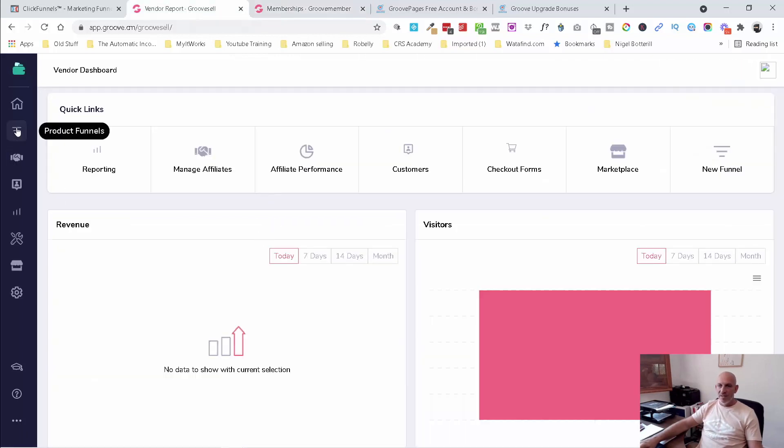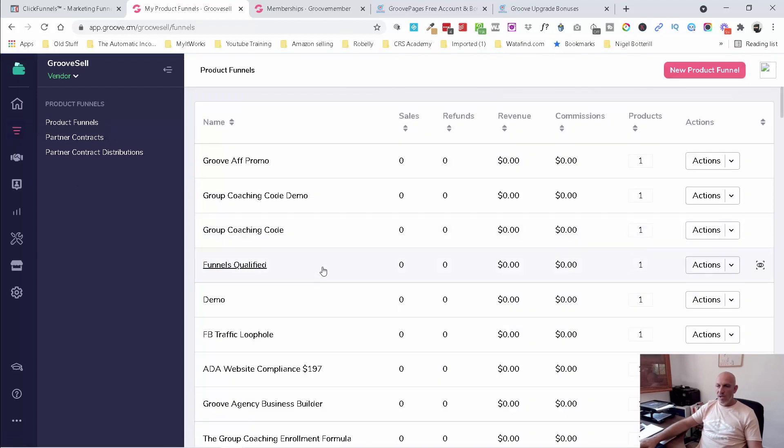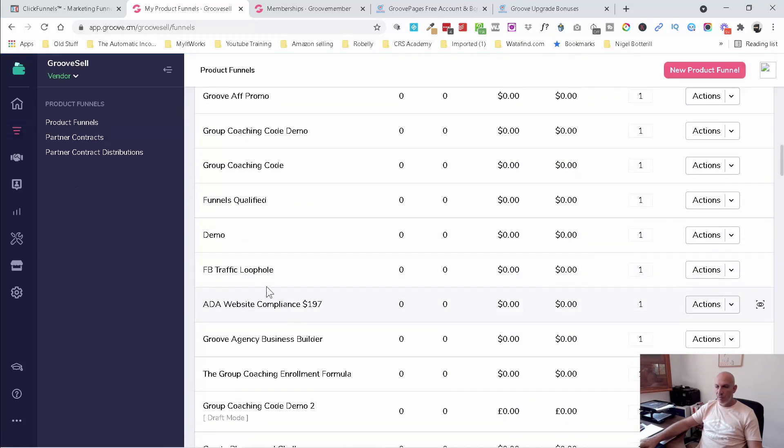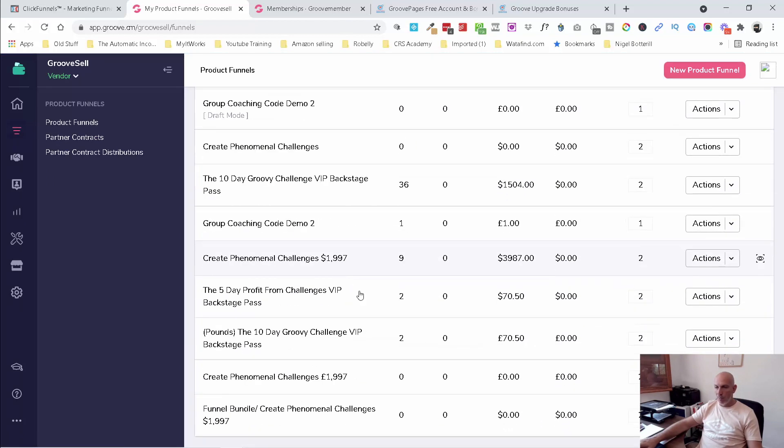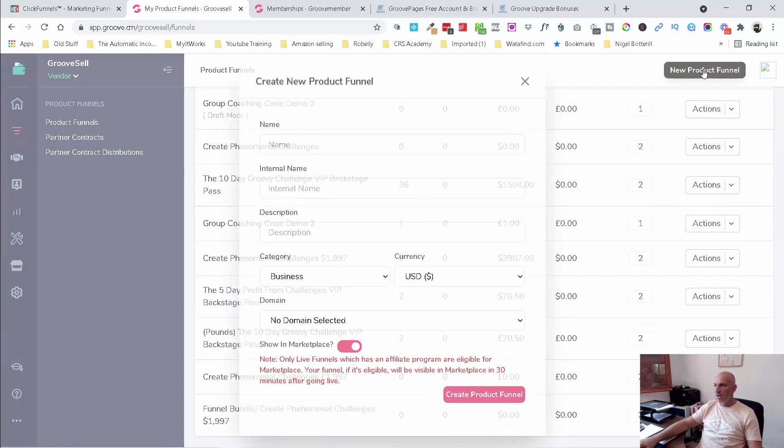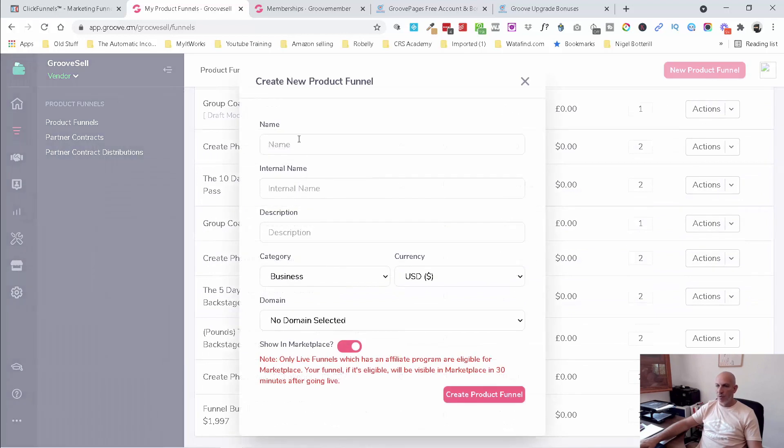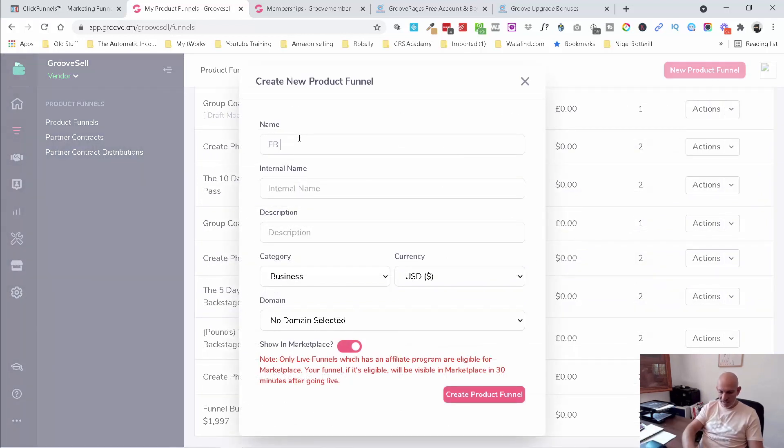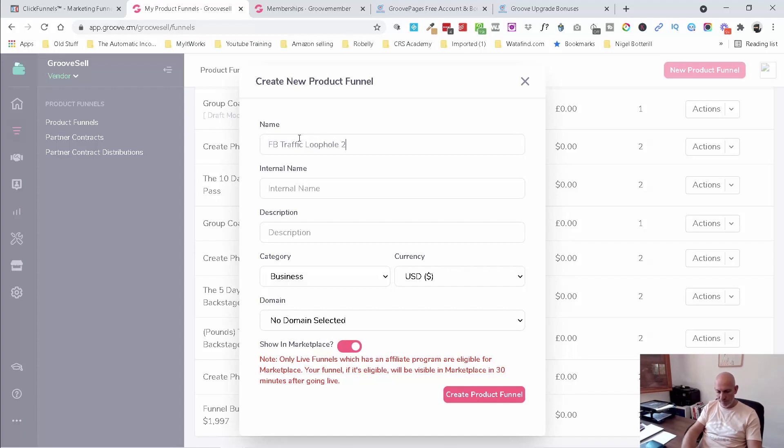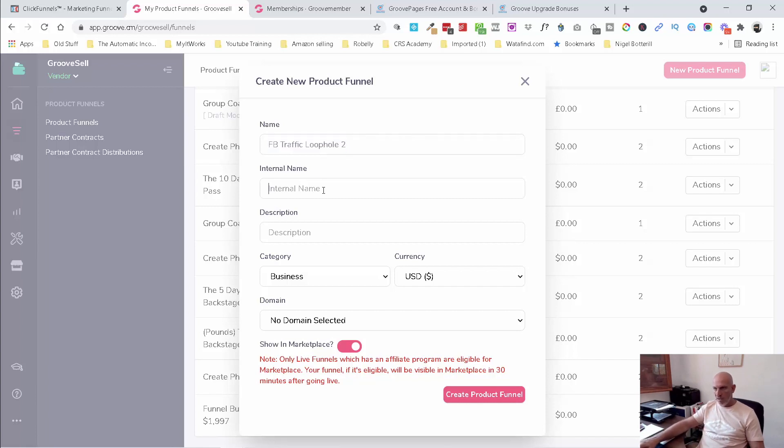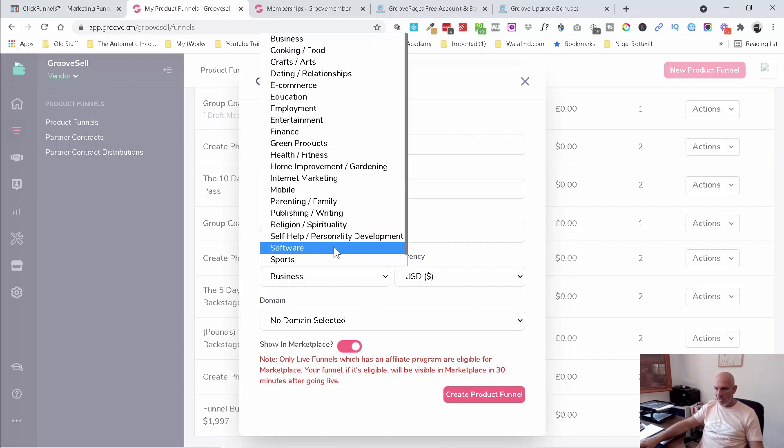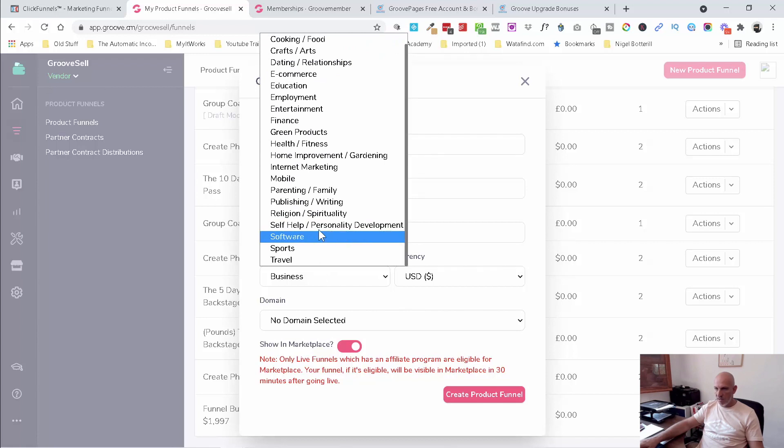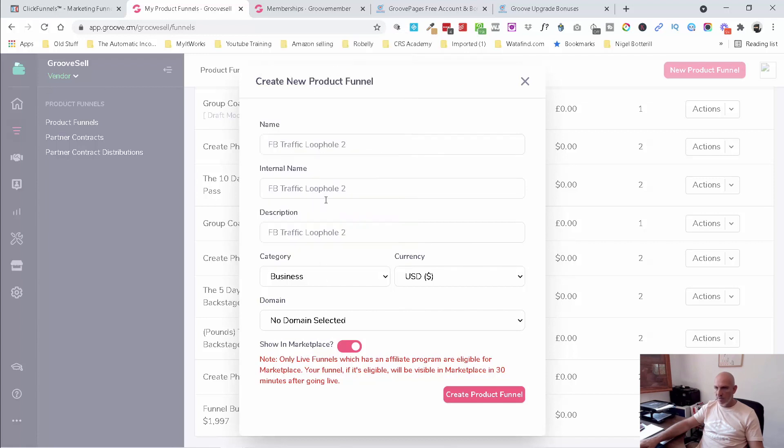Then I'm going to come into product funnels. And you can see that we've already got one set up for Facebook traffic loophole, but I want to set up from the beginning. So we'll click new product funnel. And let's call this Facebook traffic loophole two, just so I don't get the muddled up. And I'm just going to copy those in there. And obviously I'll put the proper description in here. I'm going to leave it as US dollars because it's not going to be any money. Internet marketing maybe. I'm going to leave it showing the marketplace. In fact, no, this one is the demo I'll remove.